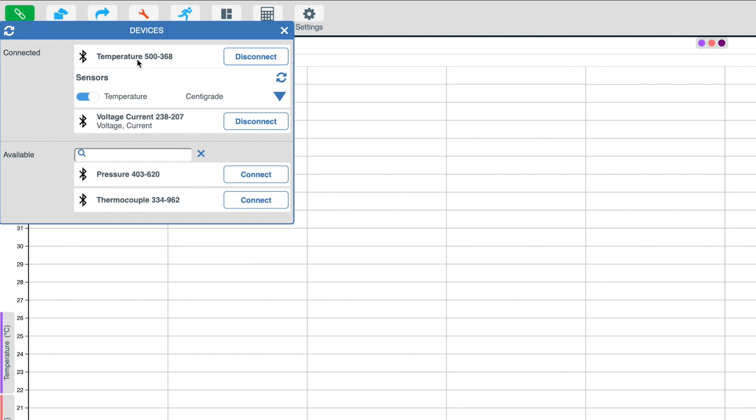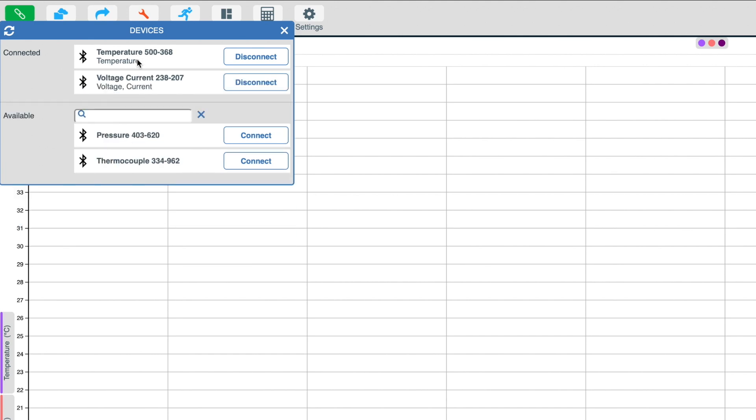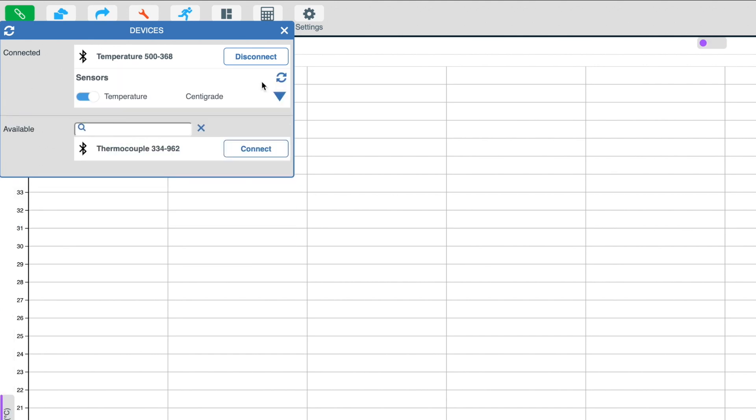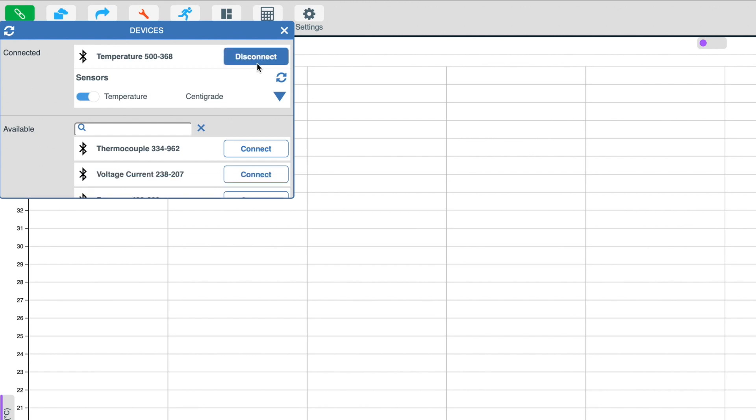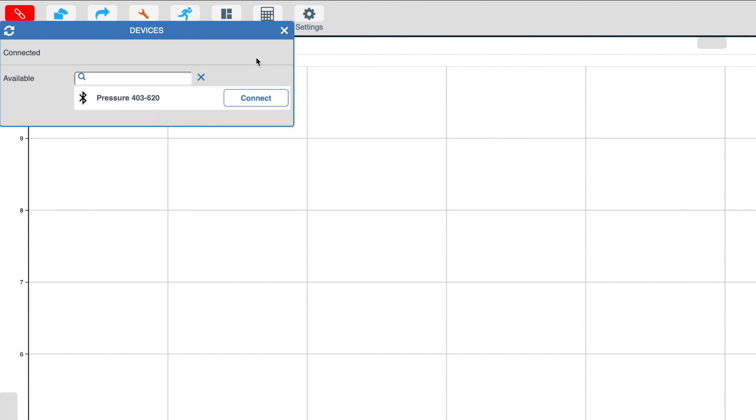To disconnect a sensor, simply click on the disconnect button. Now that sensor will return to the pool of available devices.